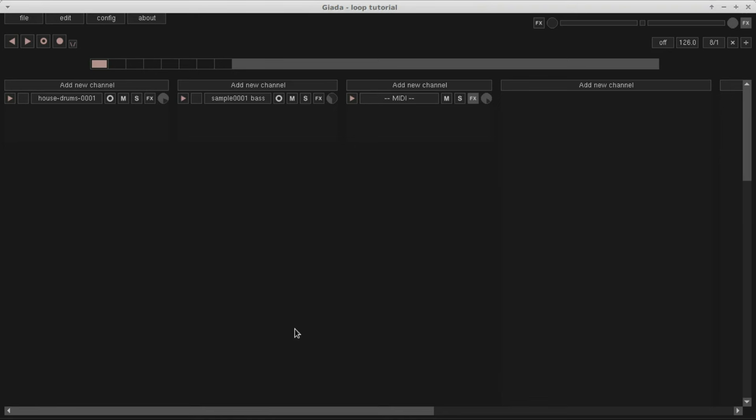By looping, I mean using Giada as a traditional loop machine, where many samples and MIDI events play in loop, continuously. In Giada, the so-called sequencer is used to loop things.